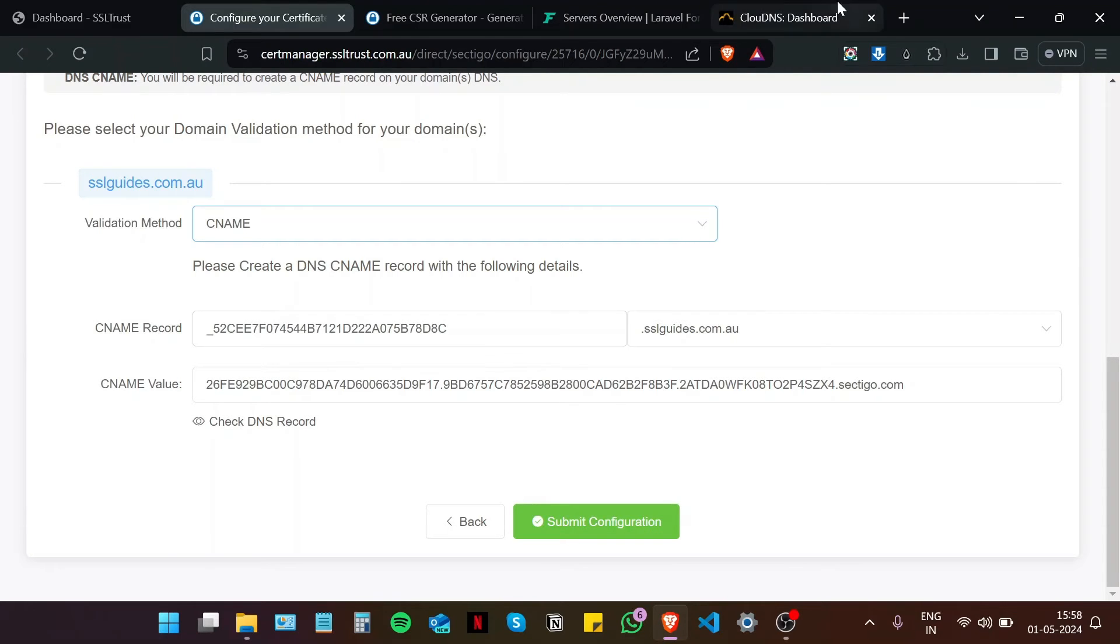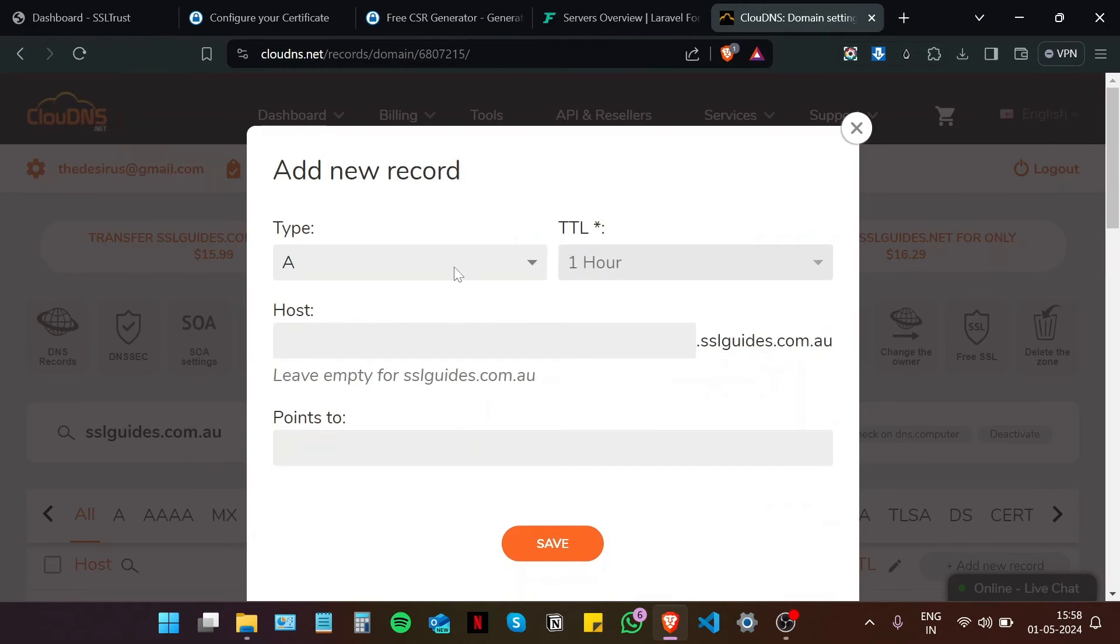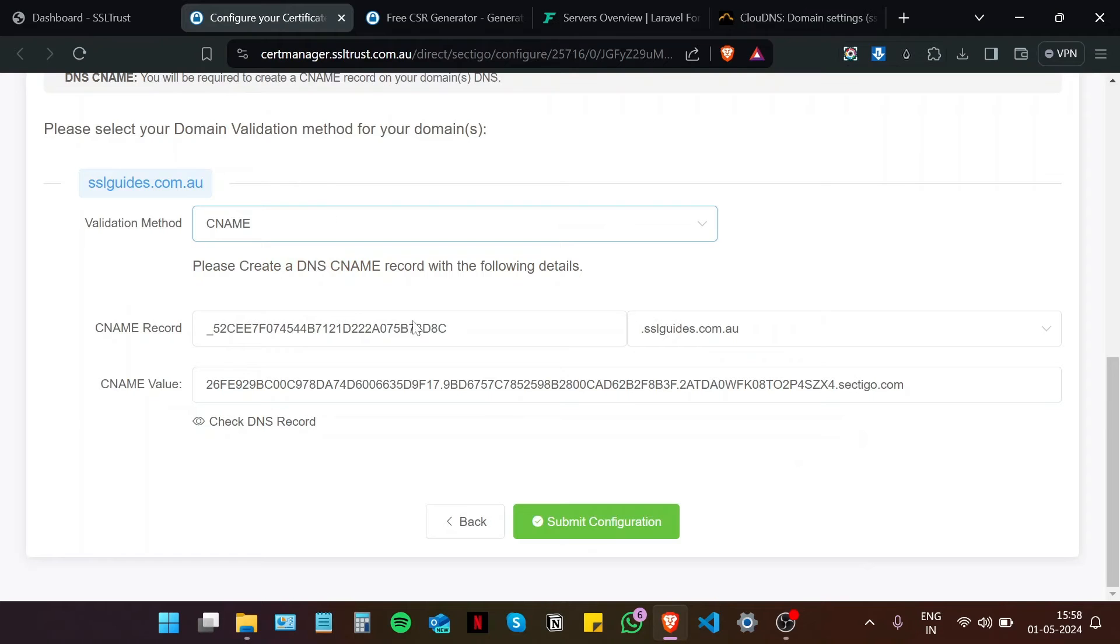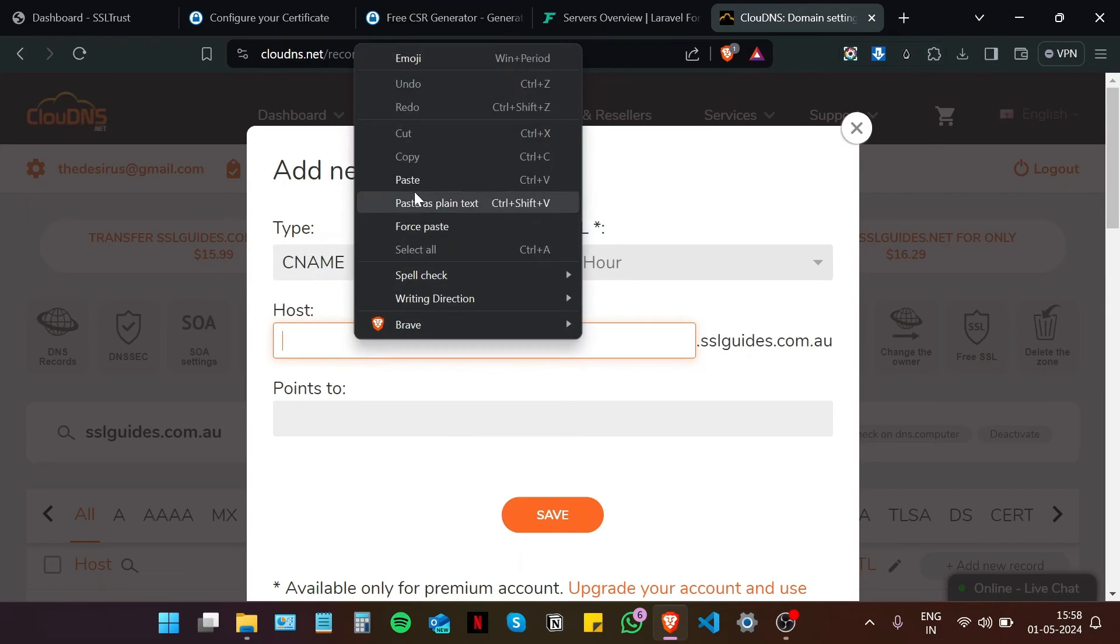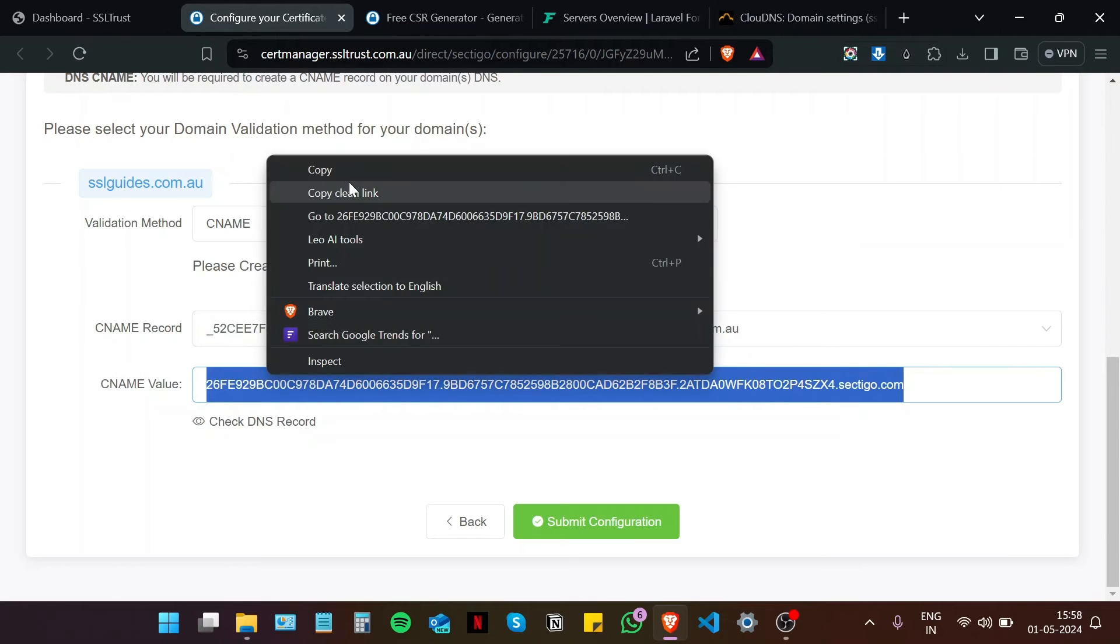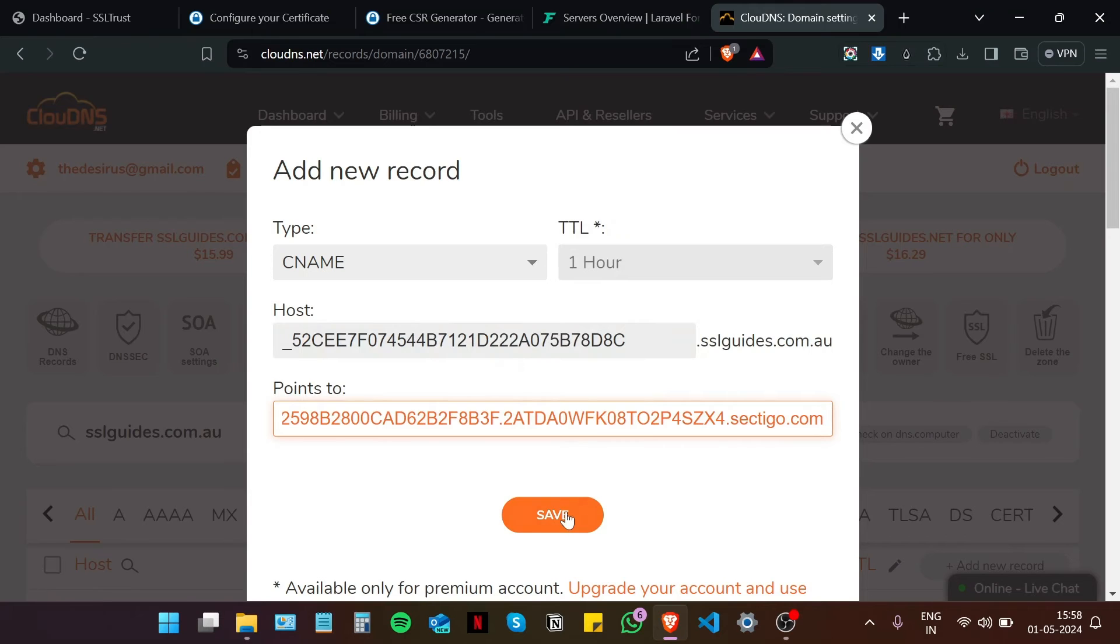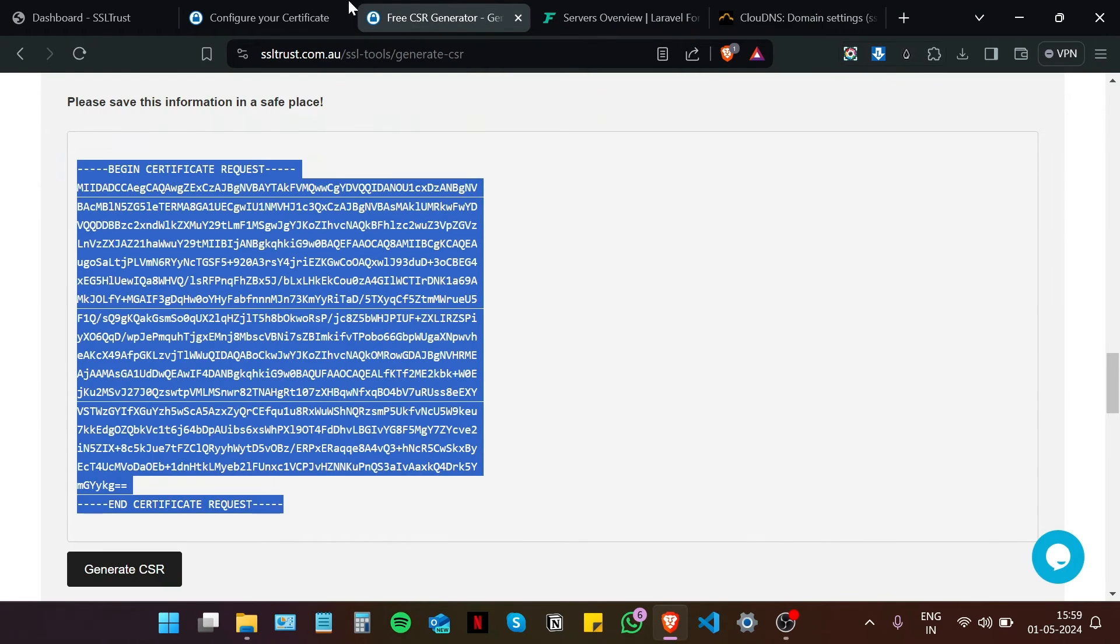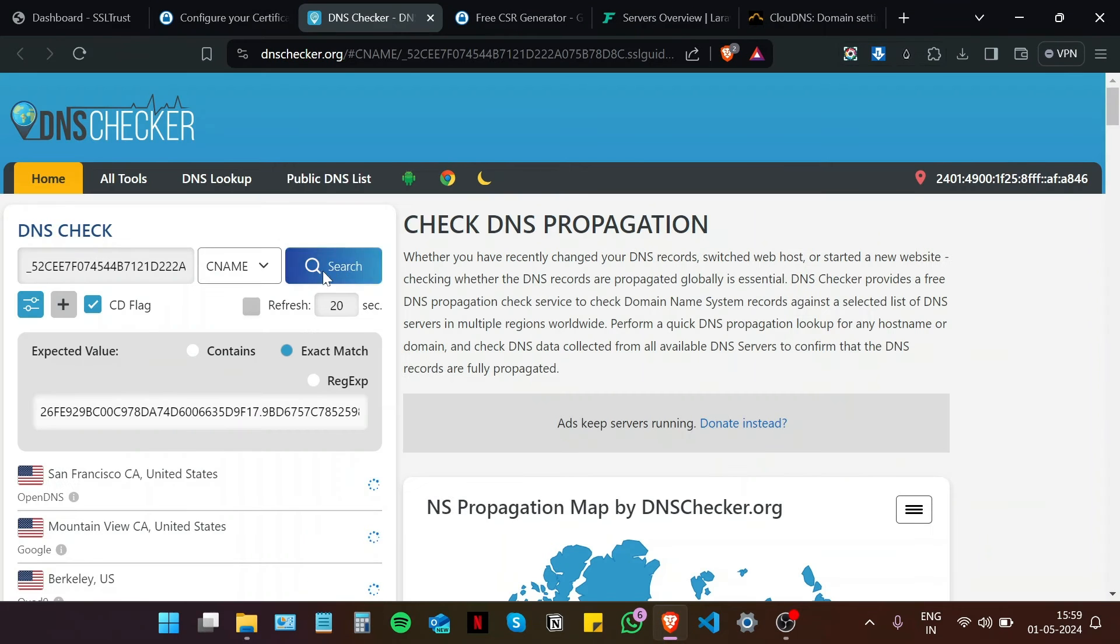So I'm logged into my DNS settings. I'm going to add a new record. Type is going to be CNAME. Copy the CNAME record value and paste it in the host box. Do the same for the CNAME value, or the points to value. Copy. Paste. And then click on save. And then come back to the configuration window, and click on check DNS record. Click on search.